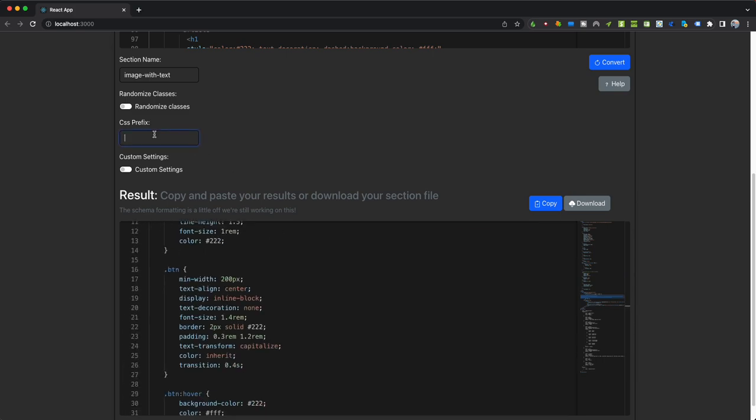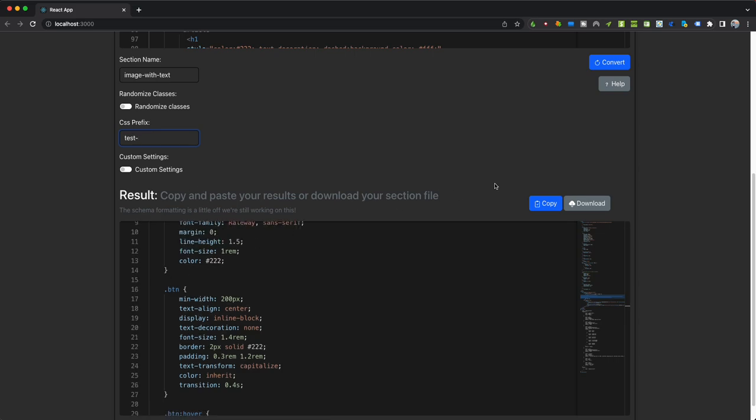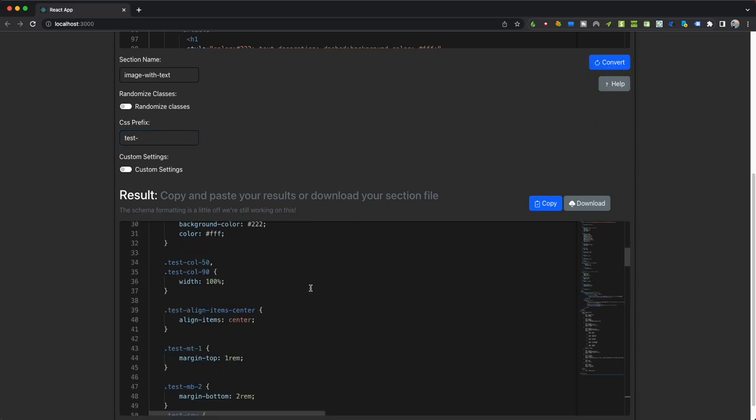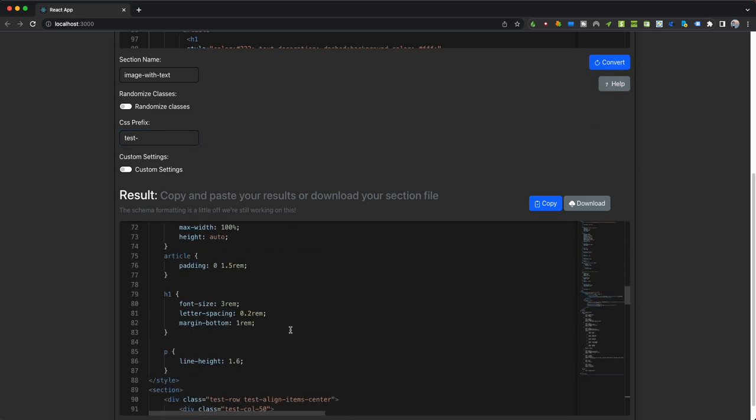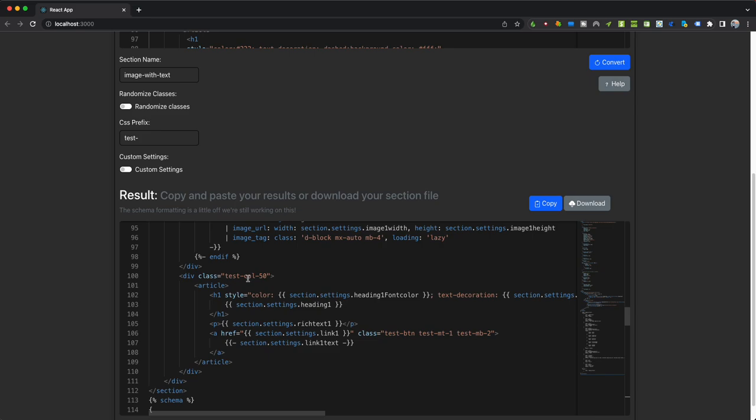Now you can also prefix. So I'll just do test-hyphen. If you want to prefix your CSS classes, you'll see this and all of your CSS classes will update as well—all of them, every single one.